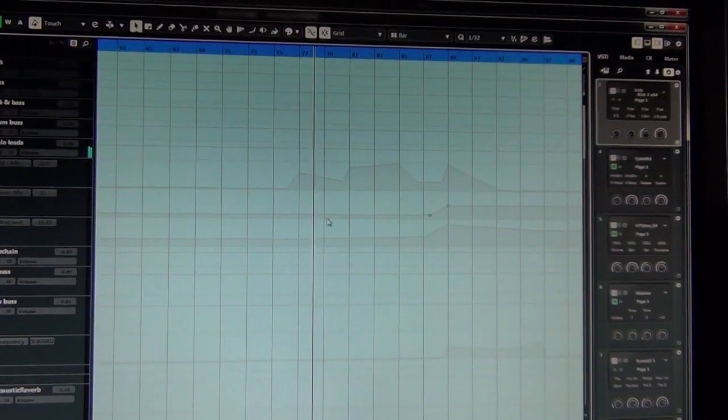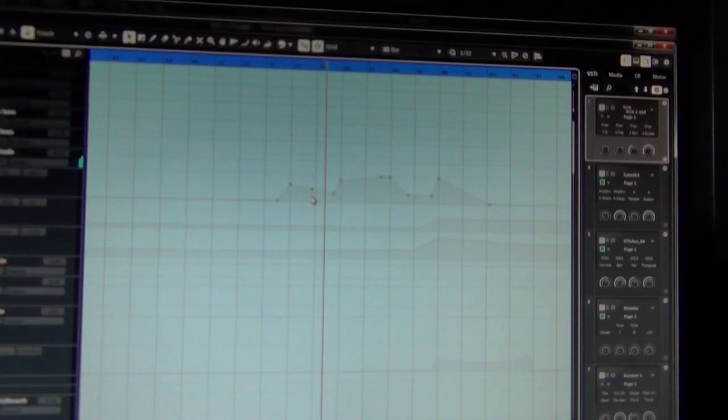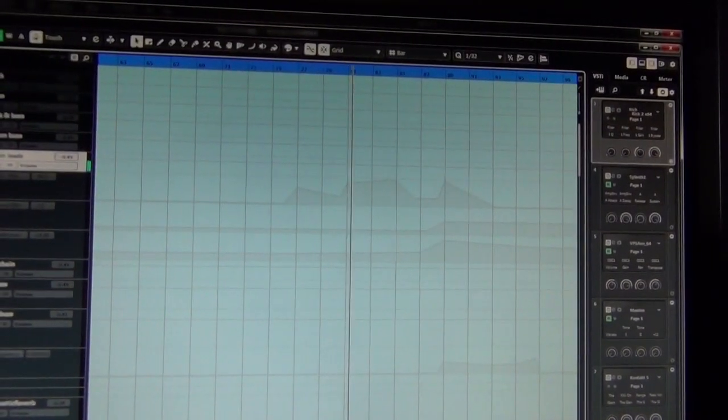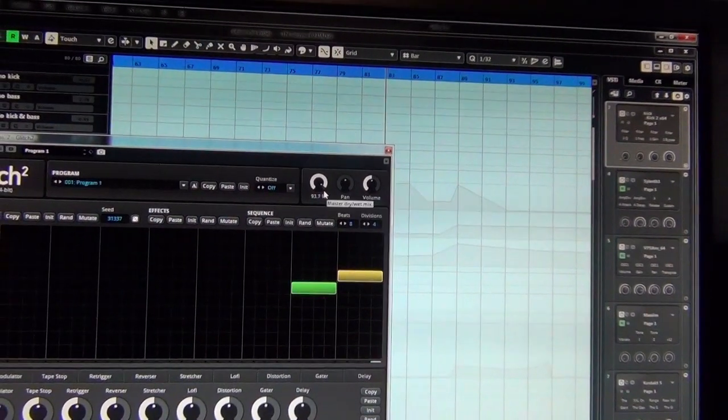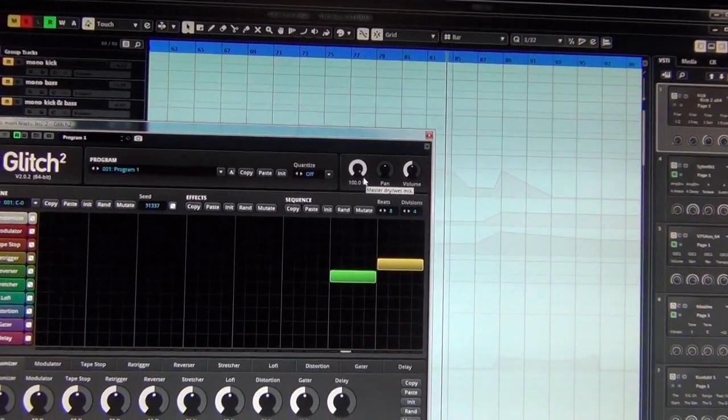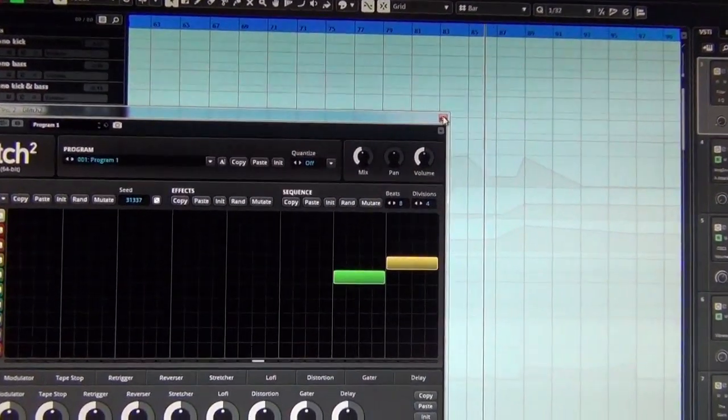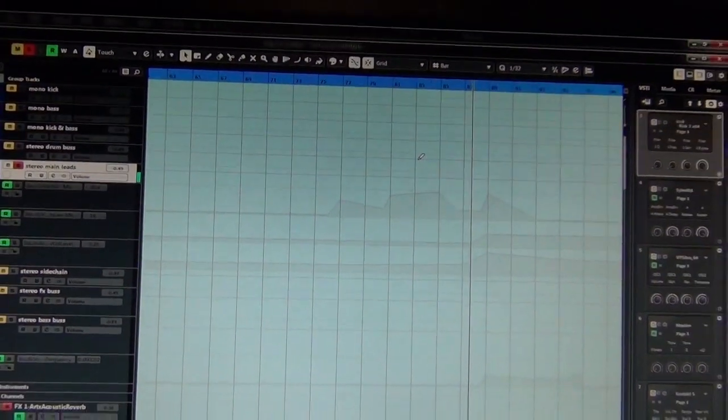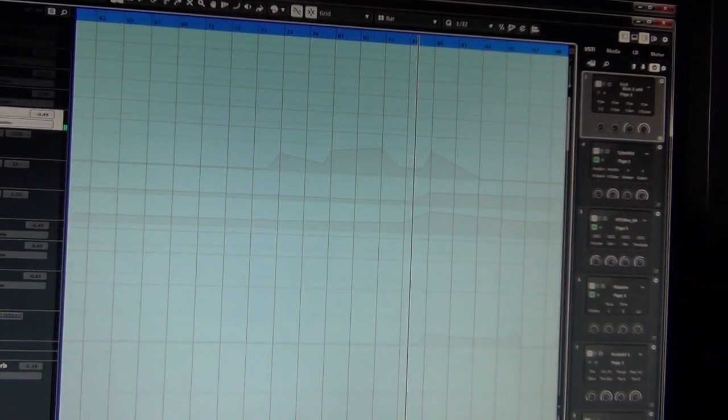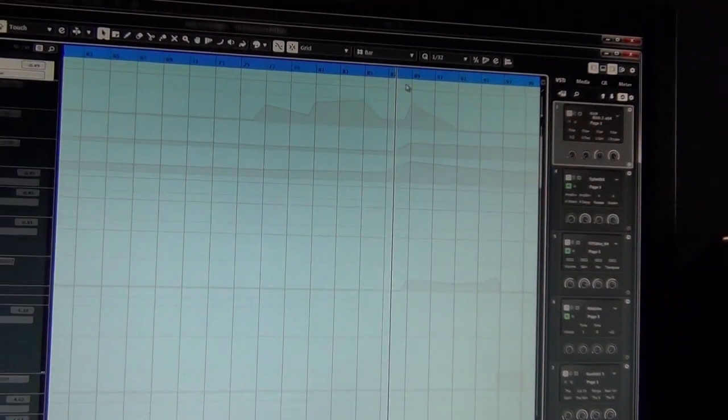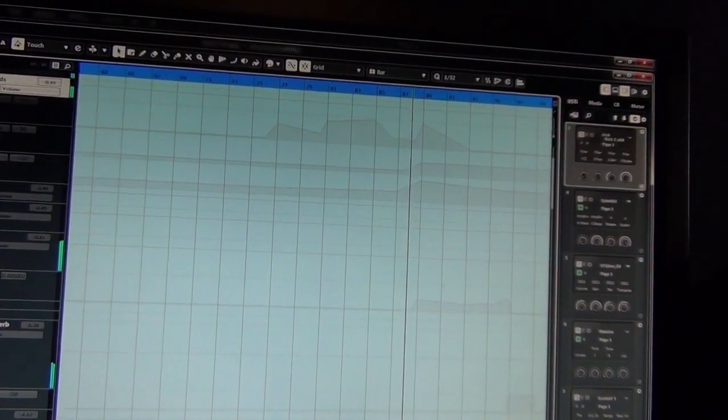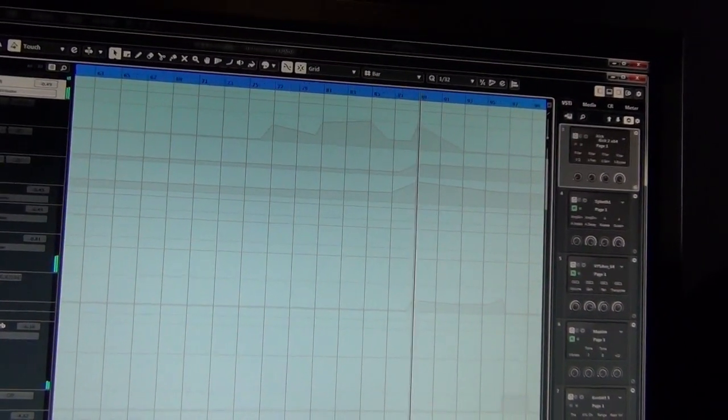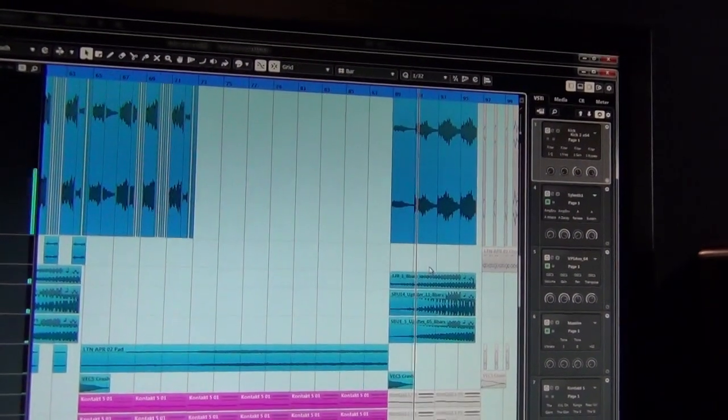So right here I've automated the mix knob for the Glitch plugin. Yeah, and as you can hear right now it's getting wider and opening up more as it goes out.